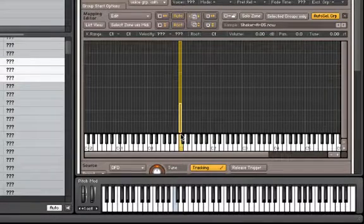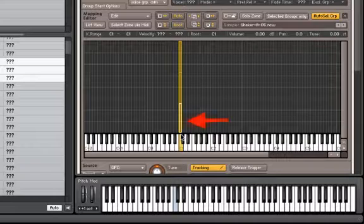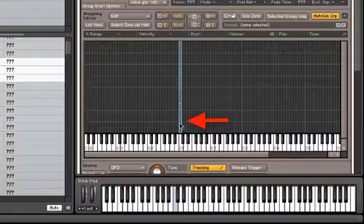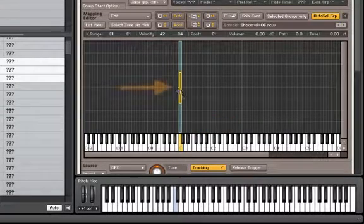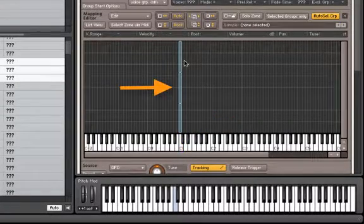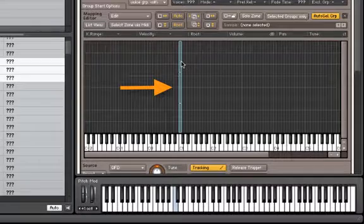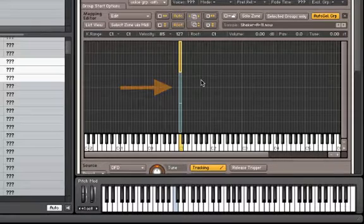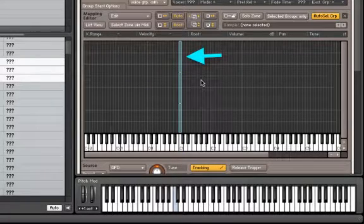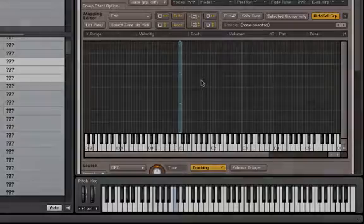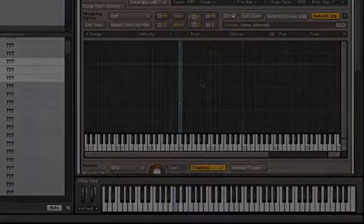Contact has now created three separate velocity layers, so when you play C1 at a low velocity, you trigger one of the shakers, and when you play it at a higher velocity, you trigger another one. Let's map out the rest of the shakers over the next three keys.